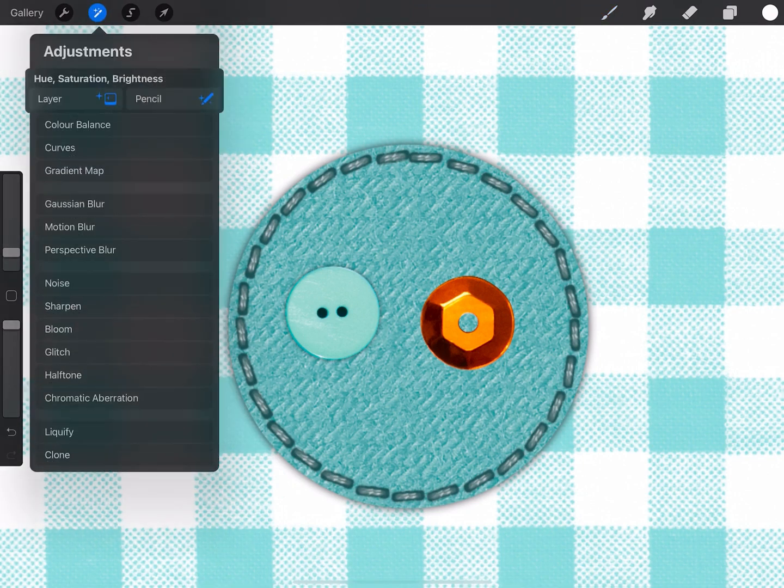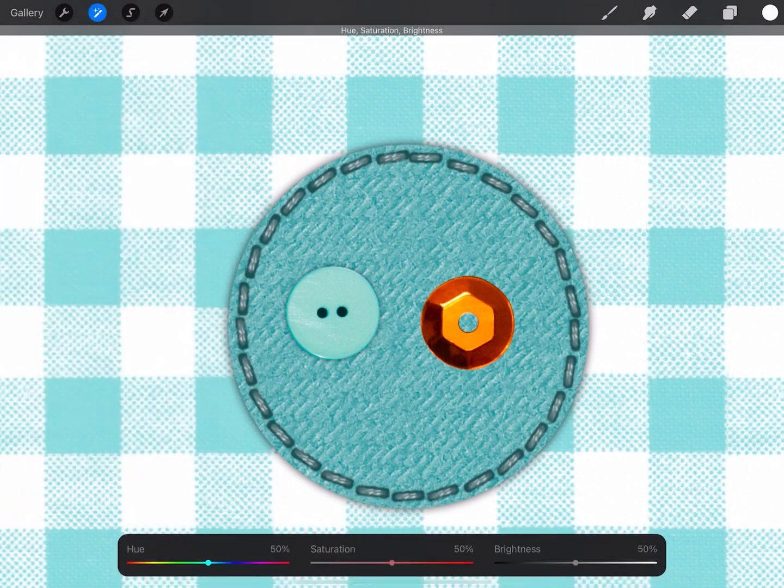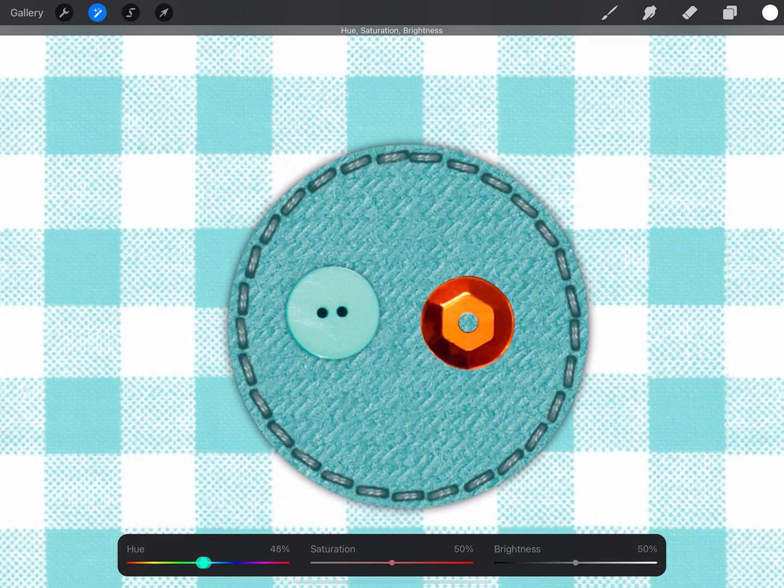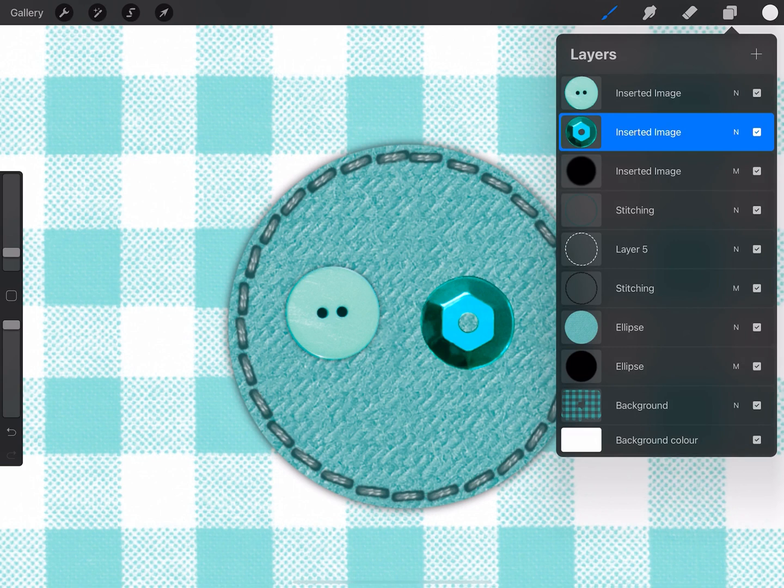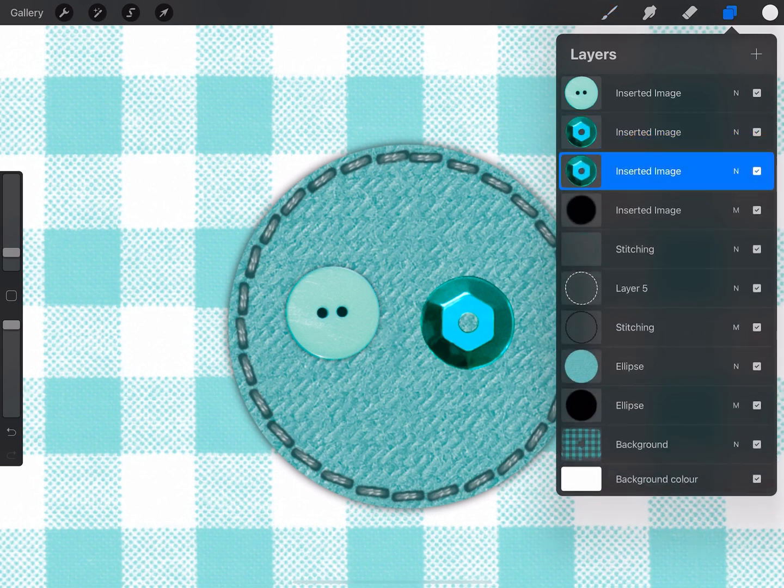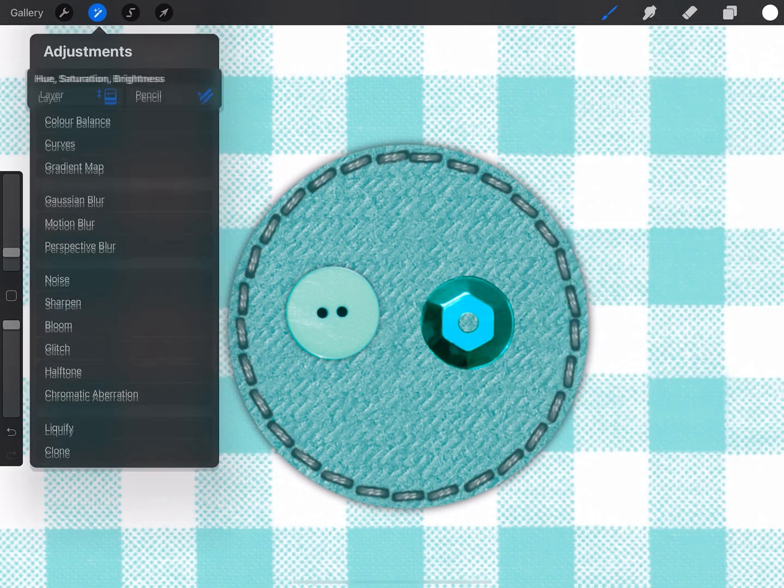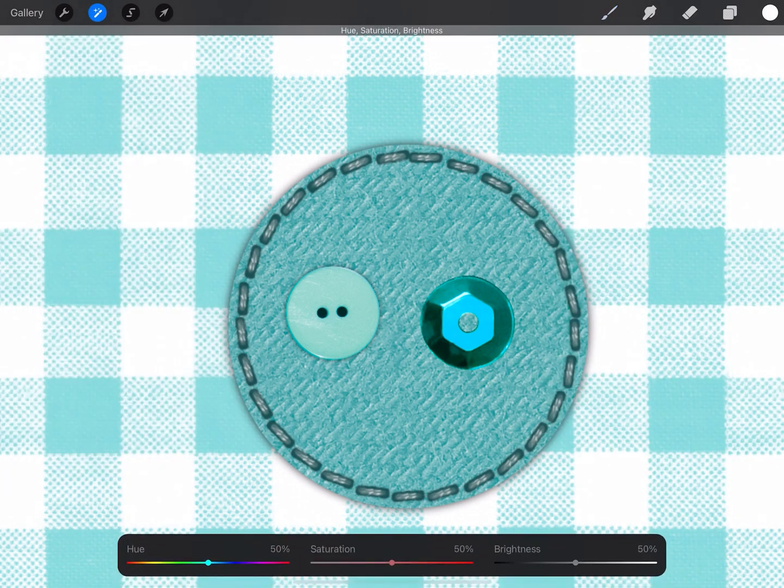And then go to hue, saturation and brightness, and just adjust the hue slider so I'm happy with the color. There we are. And finally of course add a drop shadow, as I did before.